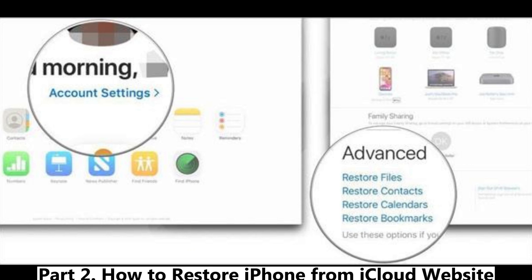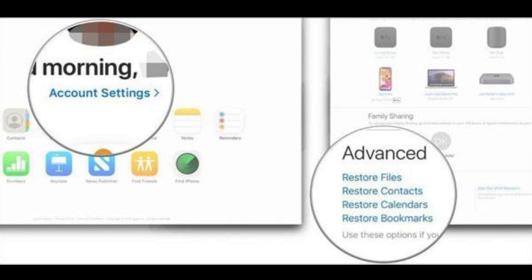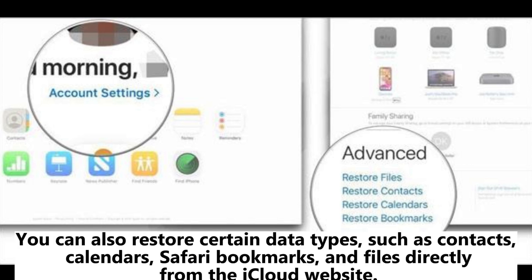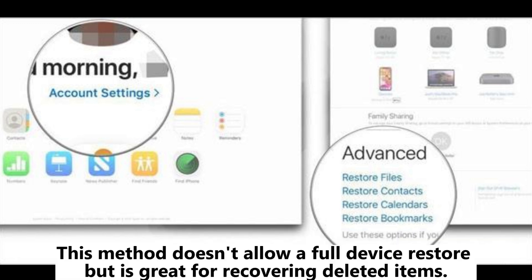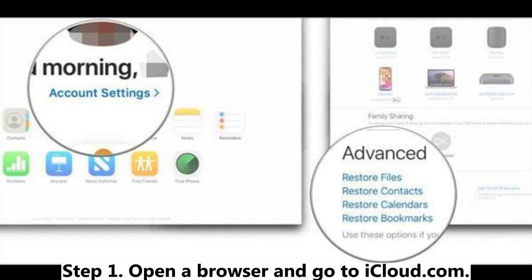You can also restore certain data types — such as contacts, calendars, Safari bookmarks, and files — directly from the iCloud website. This method doesn't allow a full device restore, but is great for recovering deleted items.